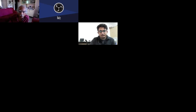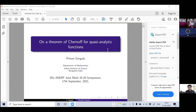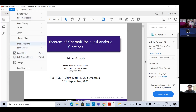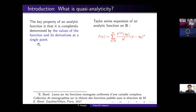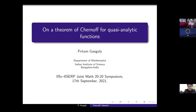Let's go to the next speaker, Pritham Ganguly from IAAC, who will talk about the theorem of Chernoff for quasi-analytic functions. Pritham, you can start. I want to thank the organizers for giving me this opportunity to speak here. My talk will be on a theorem of Chernoff for quasi-analytic functions.